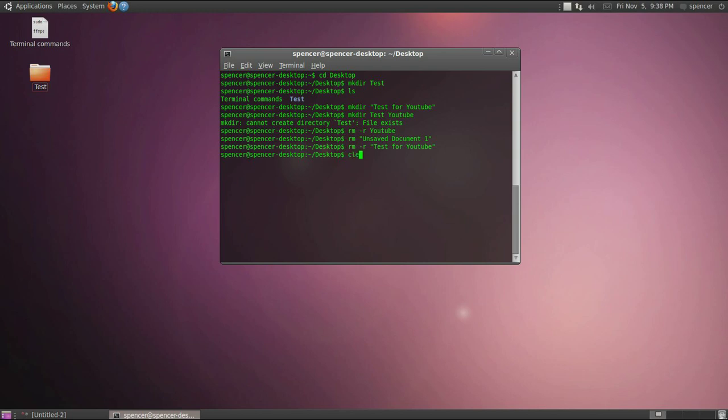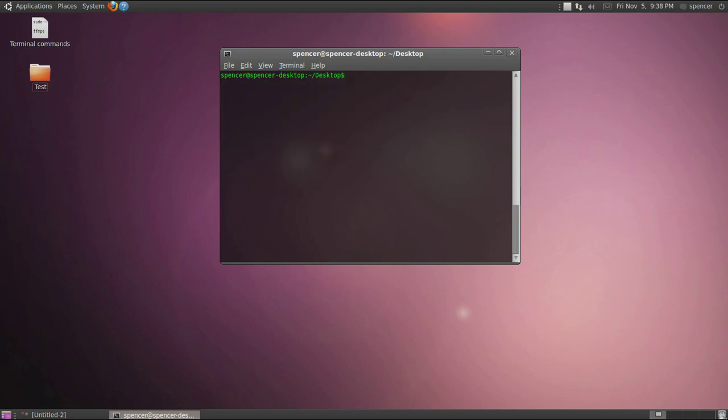I mentioned copy. You can also move files which is mv I'm pretty sure. And then this will move a file to somewhere else or it will rename it. So I'll show you the rename function here. You type it and then you space.